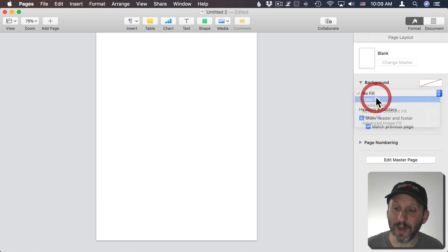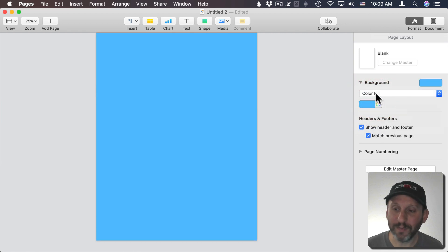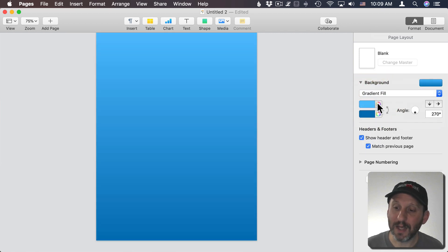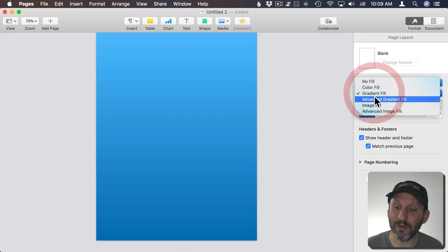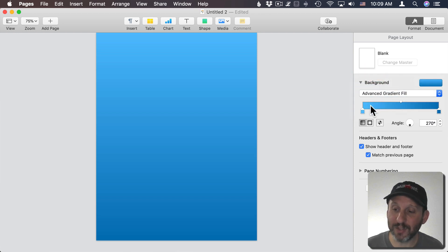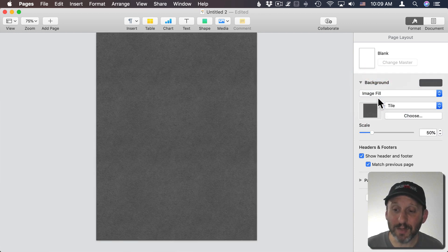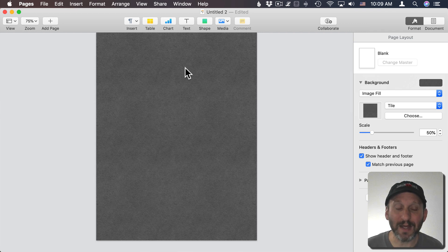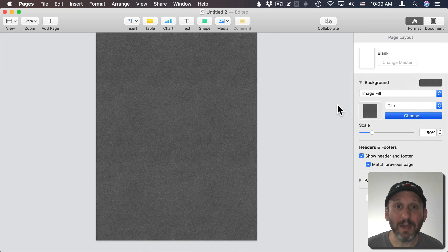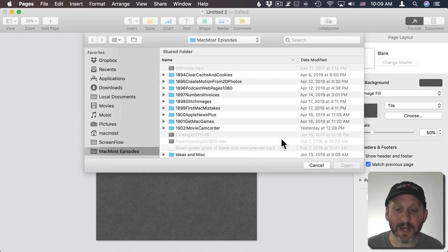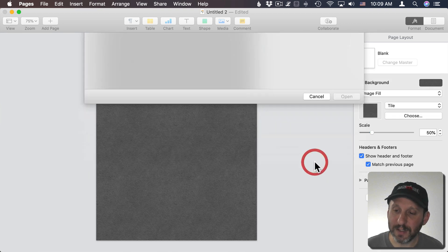I can do a Color Fill. I can do Gradient and then change the colors that it goes from and to. I can do Advanced Gradient so I can add more than two colors. I can do an Image Fill. It's going to give me the default texture background, but I could choose another image and use that as a background.